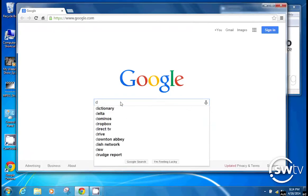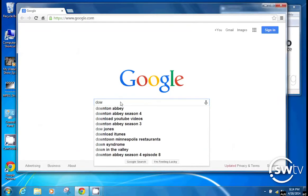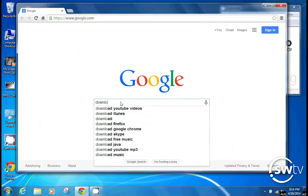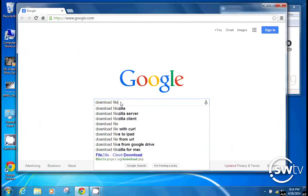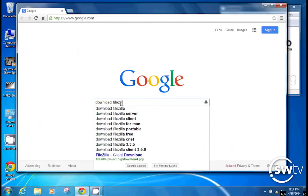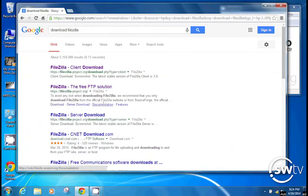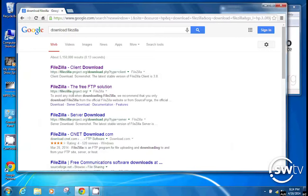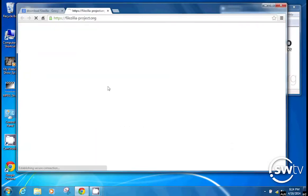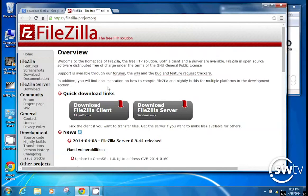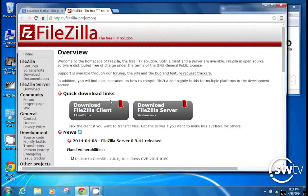We're going to Google Download FileZilla and we'll hit Enter, and a couple different things will come up. But go to FileZilla, the free FTP solution. So here we are.